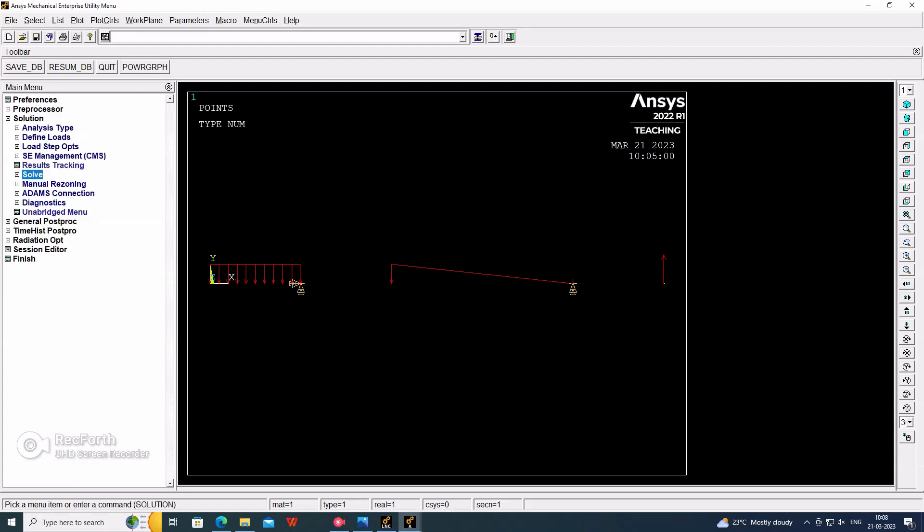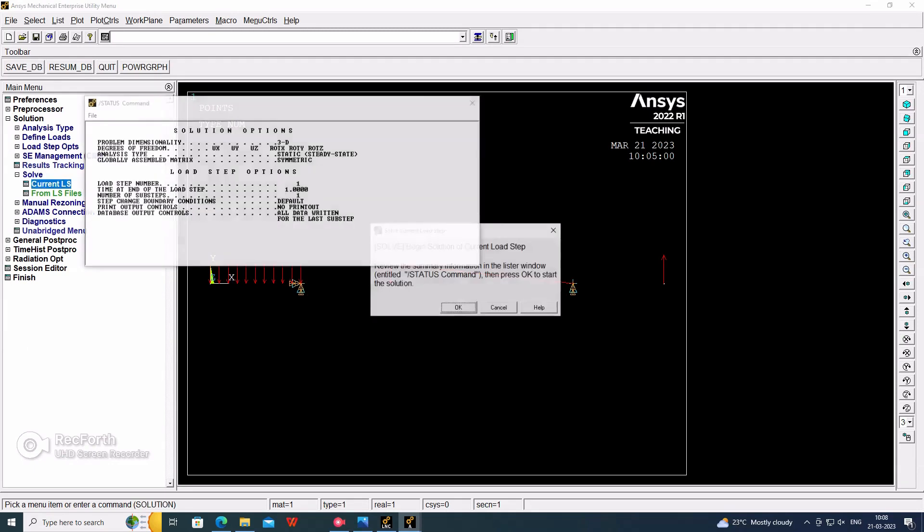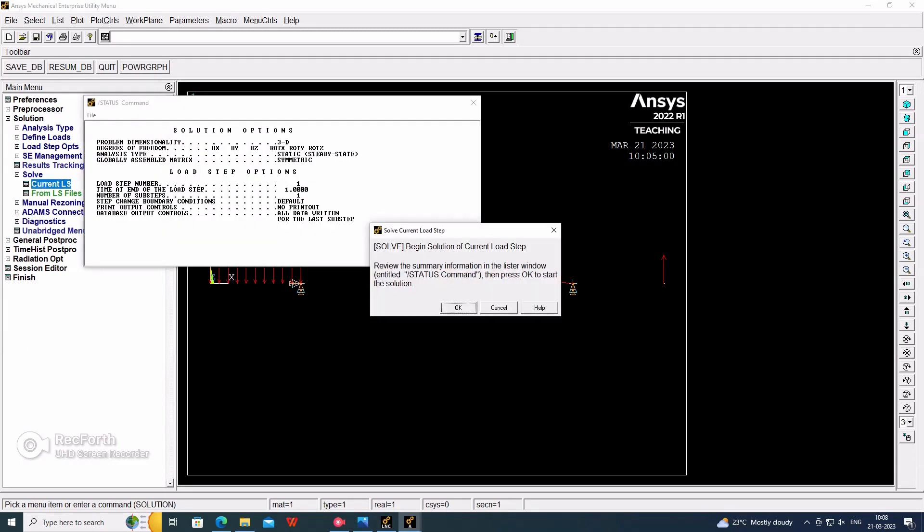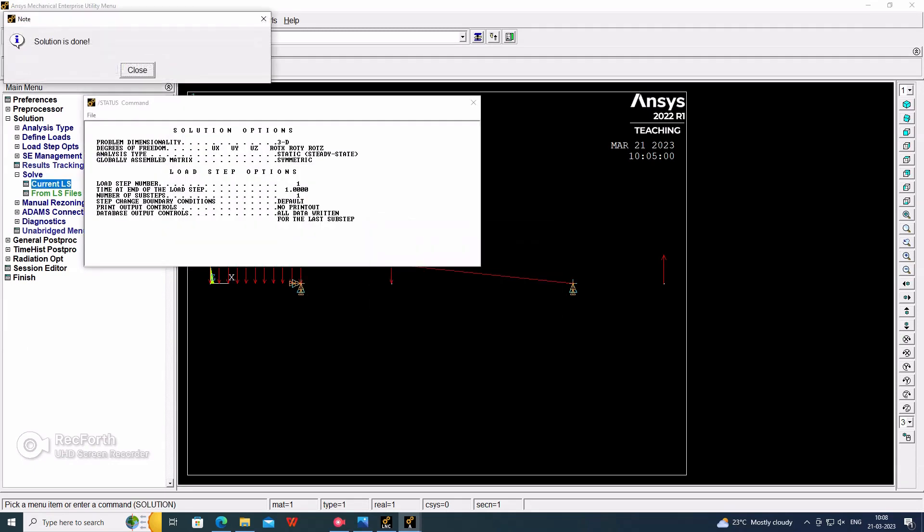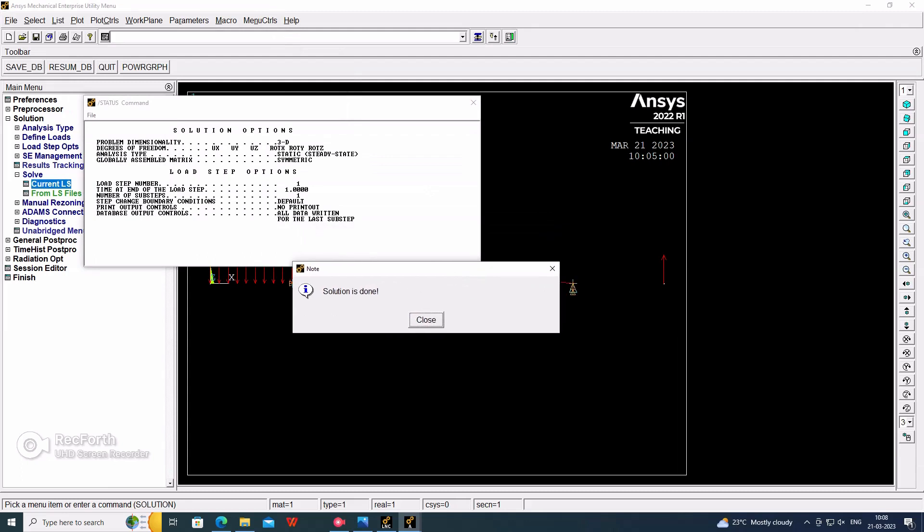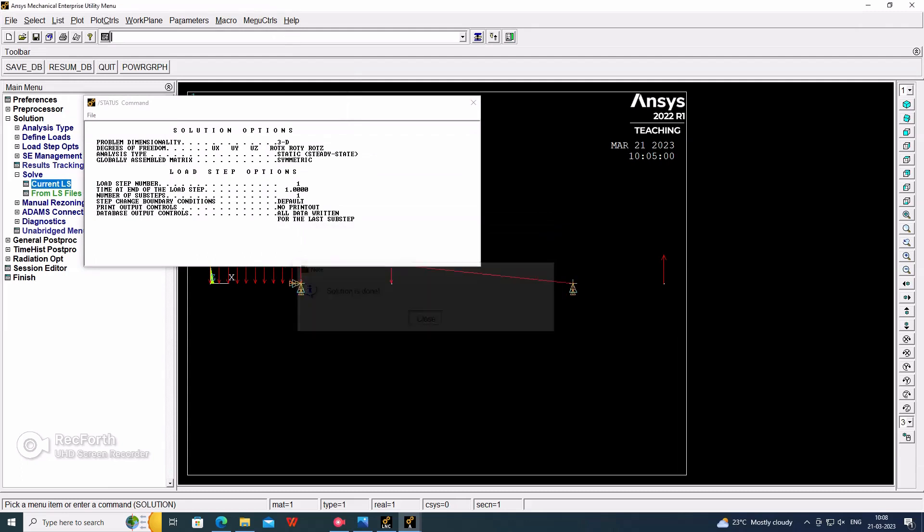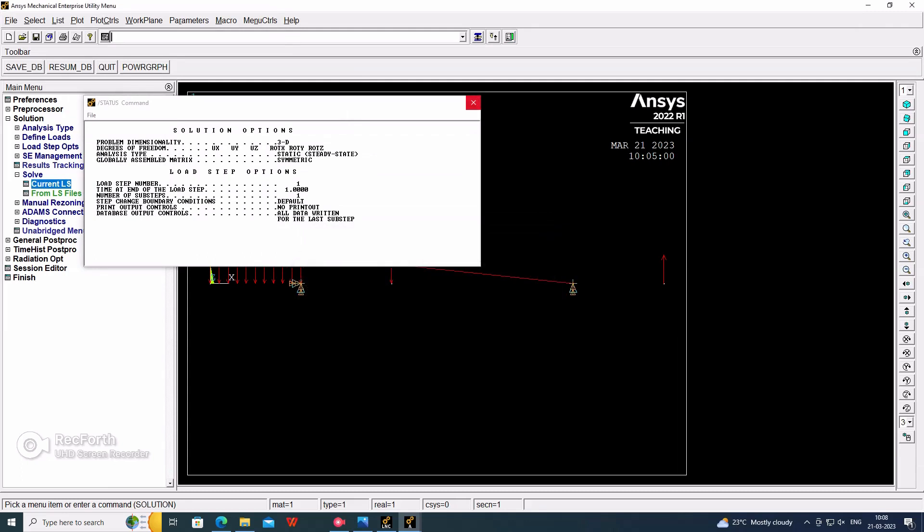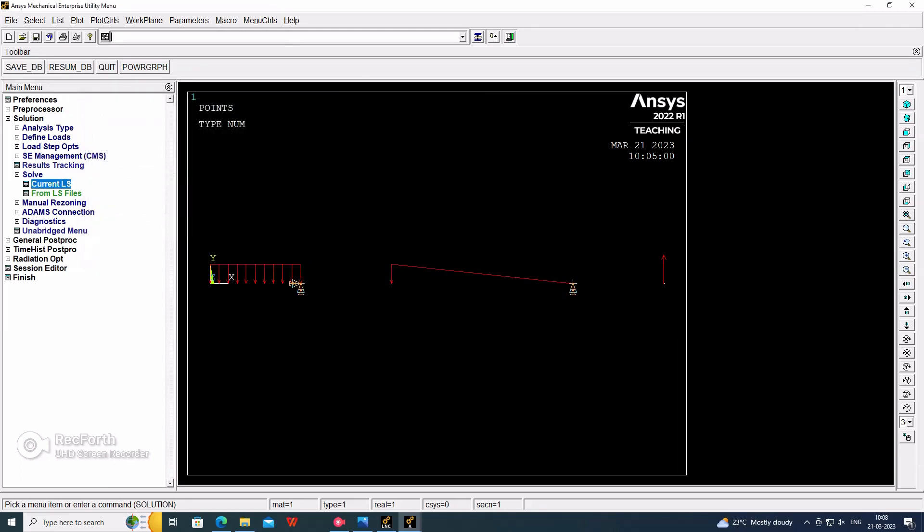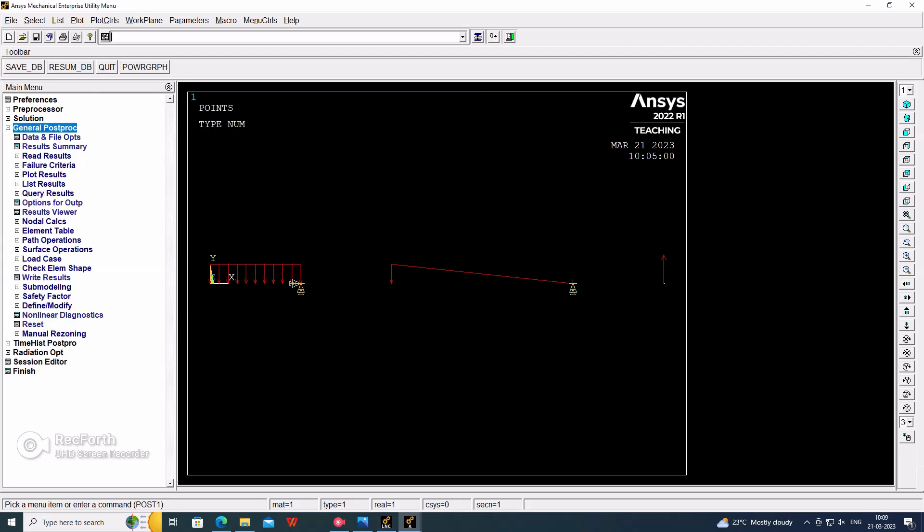Now go for the general post-processor for the results. Plot, plot result, nodal solution. And in that the DOF solution, in that the displacement. This is a deflection value of a beam.